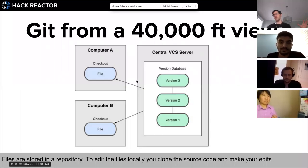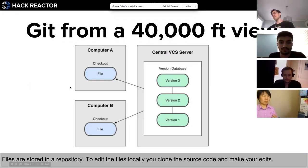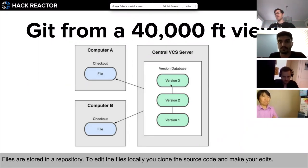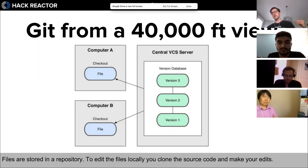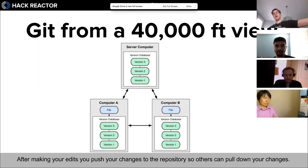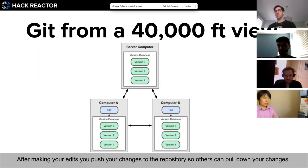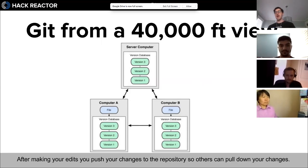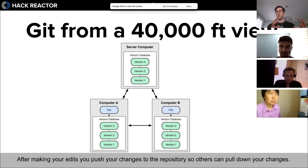From a 40,000-foot view: files are stored in a repository. To edit the files locally, you clone the source code and make your edits. Imagine this big box is GitHub - there's a repo up on GitHub that different people are working on on their computers. You pull down changes, make edits, and push back up to the original repo so other people working on the same website, application, or software can pull down those changes and you'll all have access to the same code.